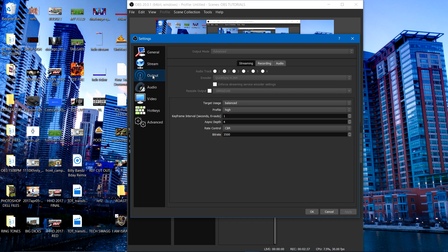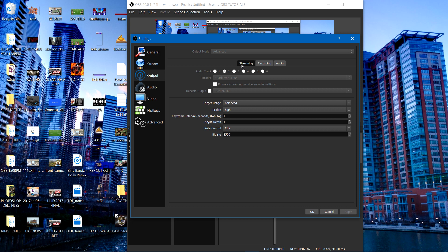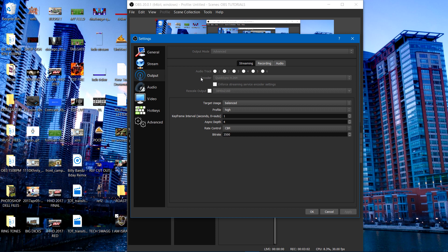Alright people. Now I got the output mode up here on advance at the top. I got the streaming tab clicked because that's what I'm focused on right now. I use two audio tracks so I selected two. Most people use one. However many audio tracks you need, go ahead and select them. It is what it is. Now as far as my encoder, I use QuickSync H.264 or if you don't have that, just select X.264. Pretty much the same thing. You should be alright.